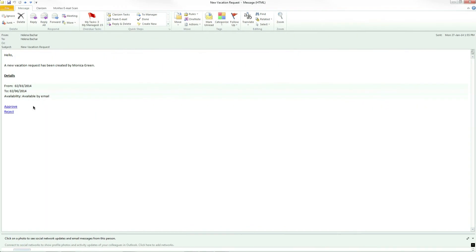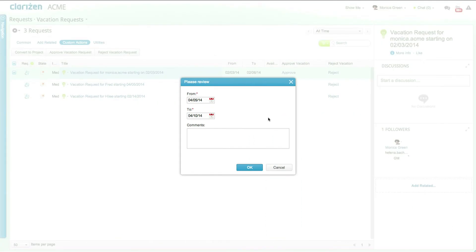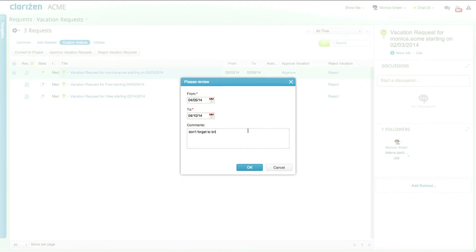These same URLs can also be sent via email meaning approvers can quickly approve requests with a click of a button. Clicking on approve within the email sends you directly into Clarizen and opens up the approval form where you can now view and tweak the from and to dates and add any comments.